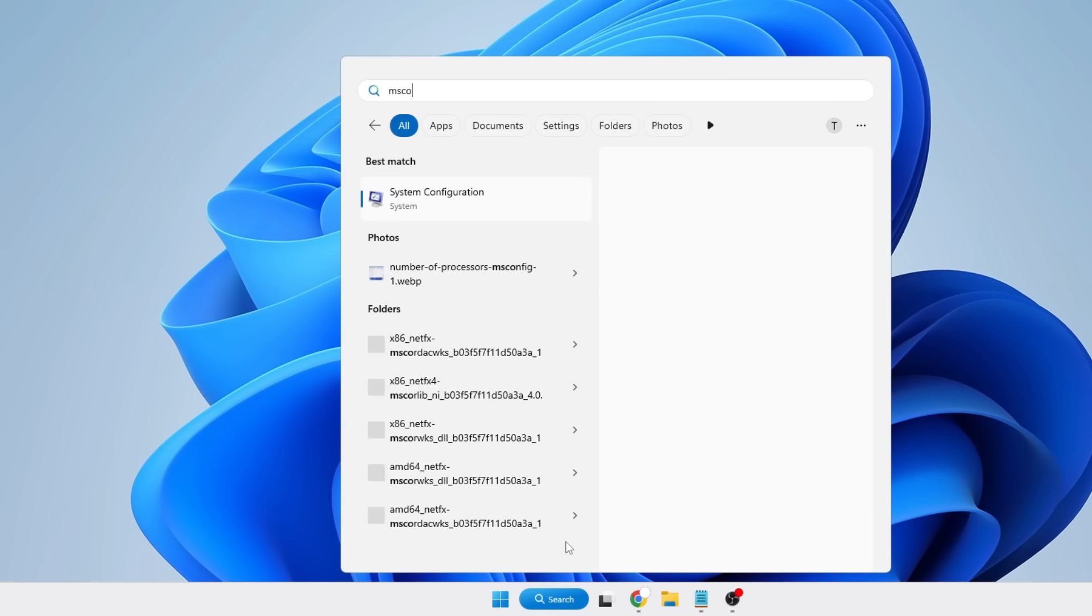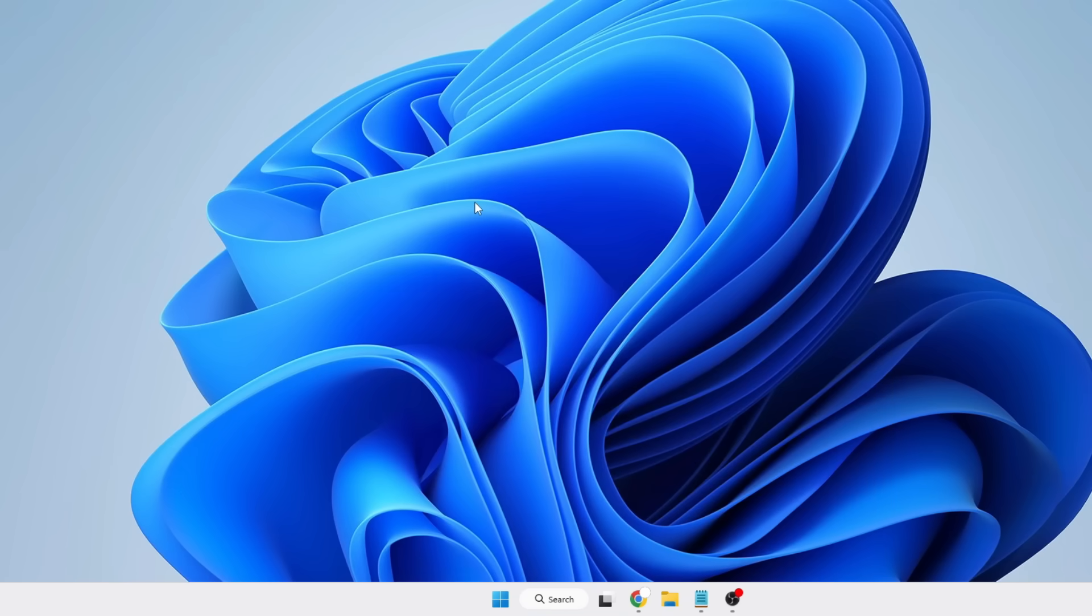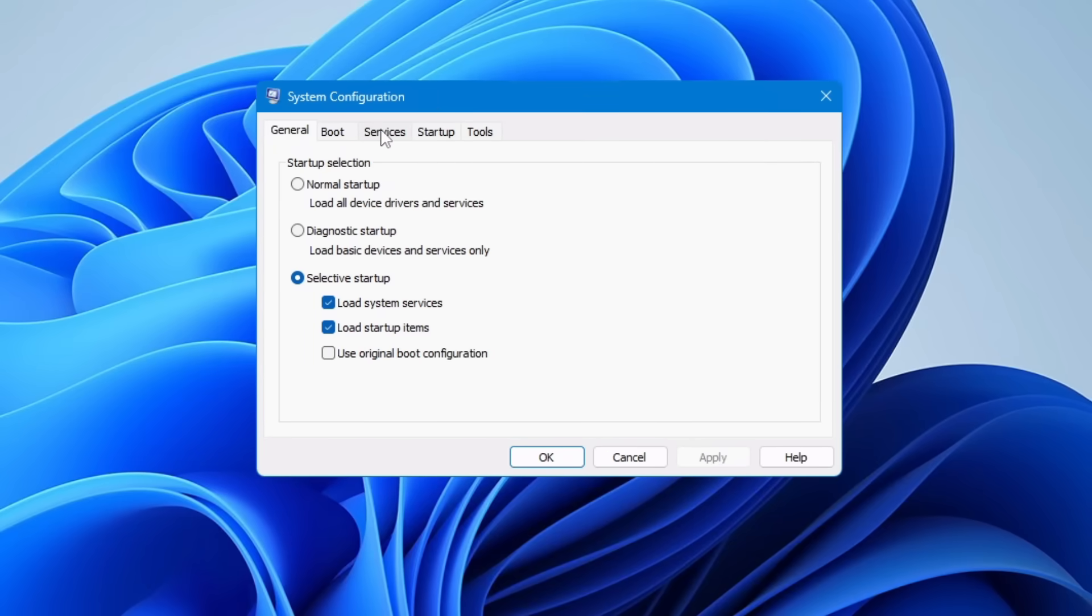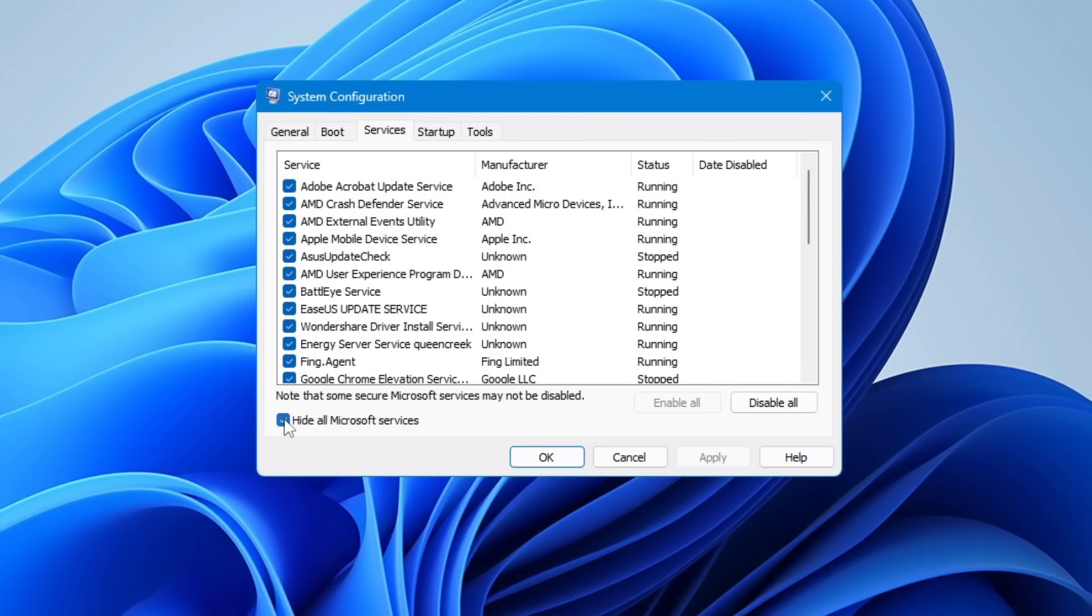Then from the top, click on Services, then check the box 'Hide all Microsoft services.' This will display all the third-party applications only. Now here you will find many applications that you were using before but now you're not using them, but they're still enabled.